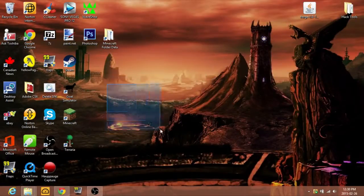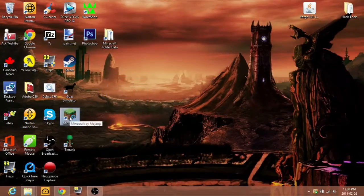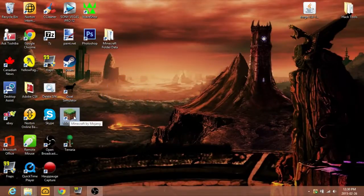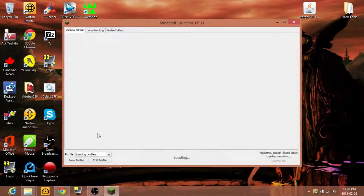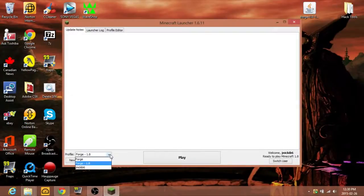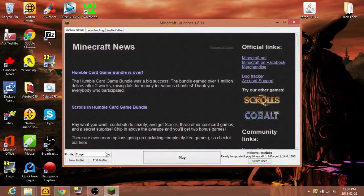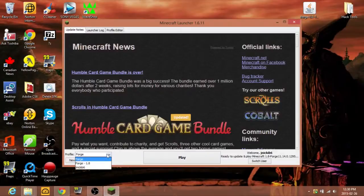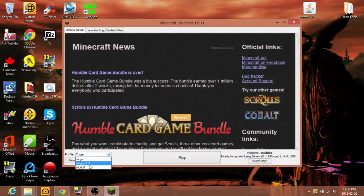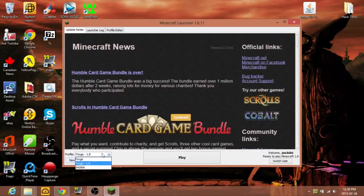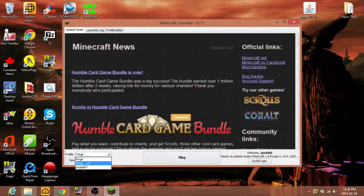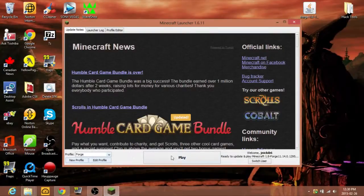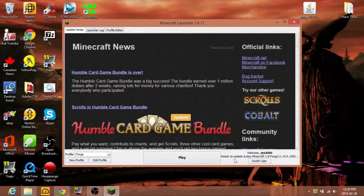So now if we open up Minecraft, I don't know if that makes a new profile or saves it to a different profile, but let's check. Forge, there we are. This is why I named the first one Forge 1.8, because if you just named it Forge then you have two Forges and that'd get really complicated.